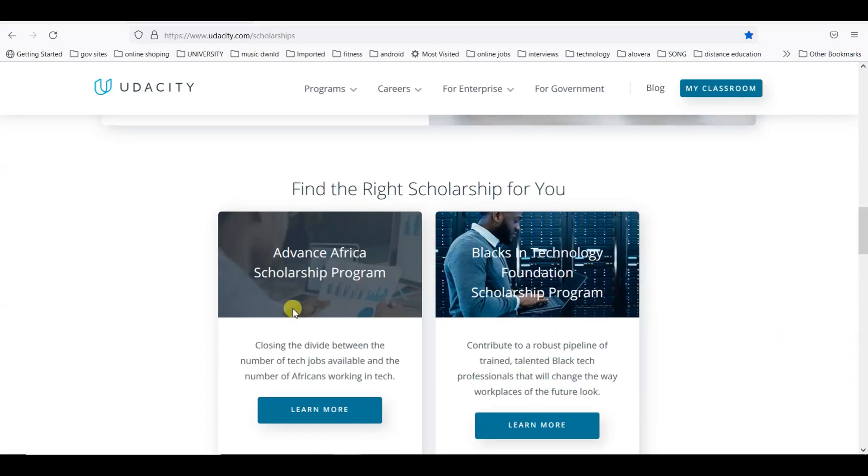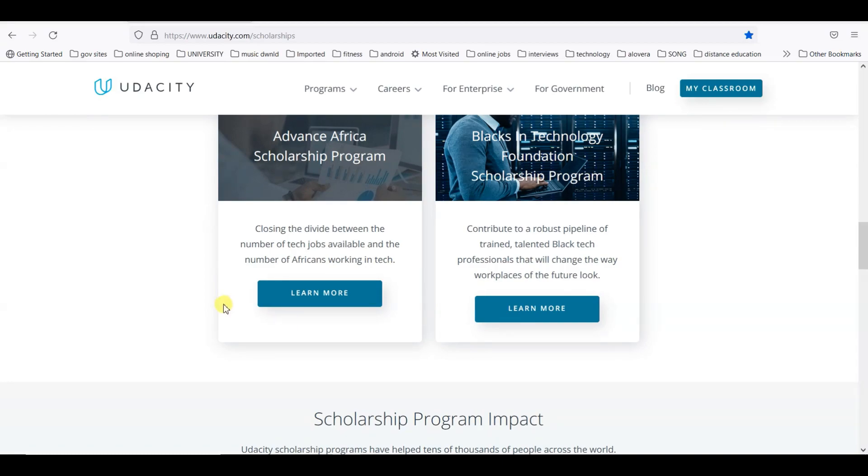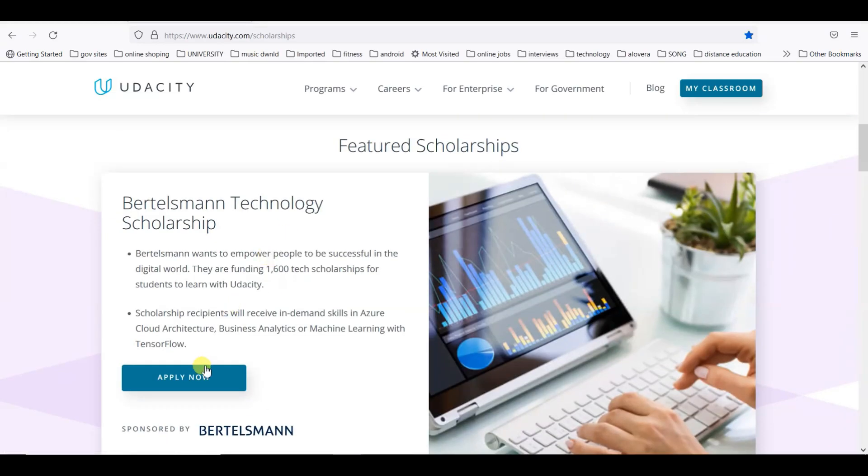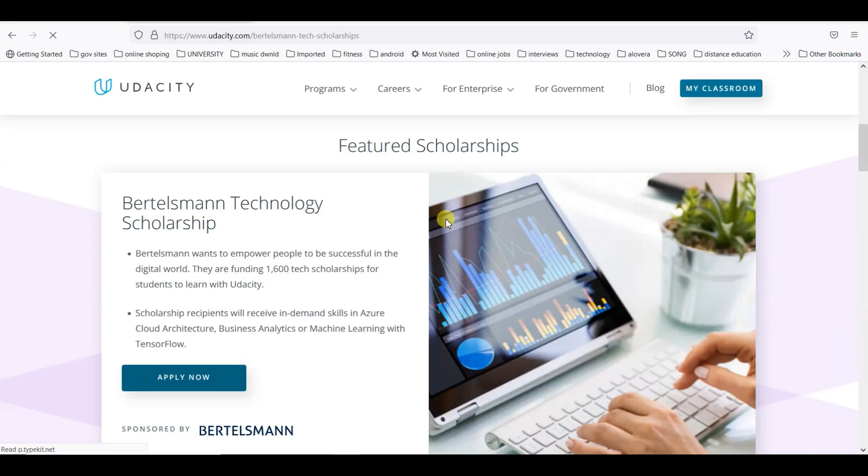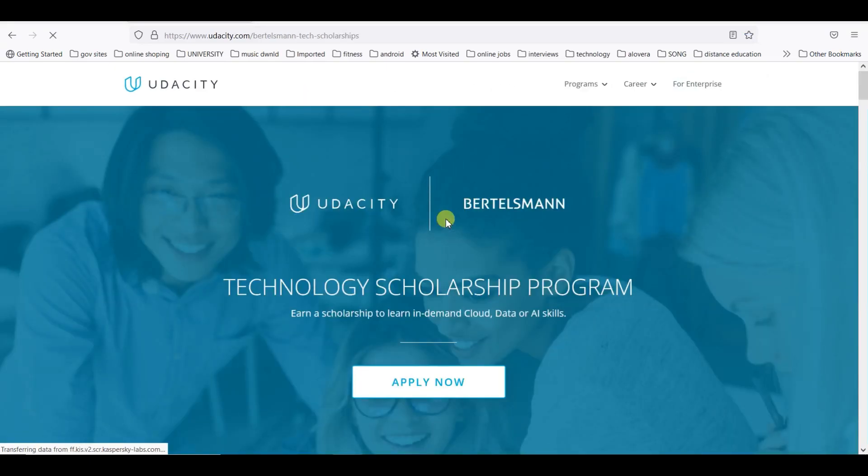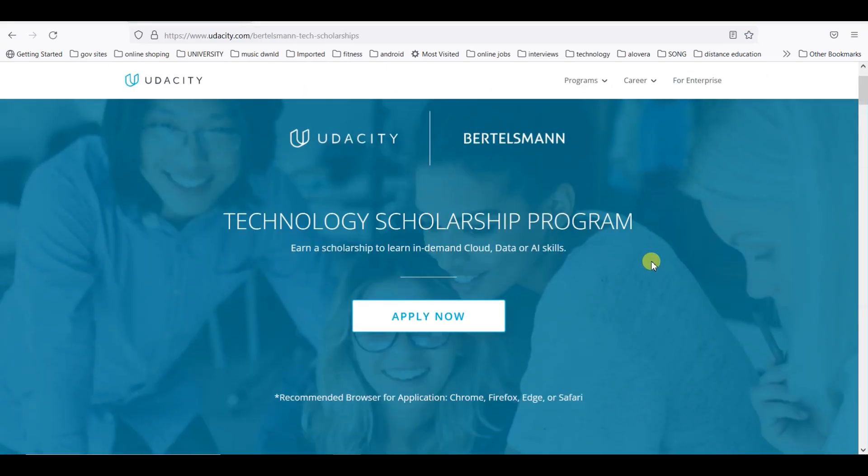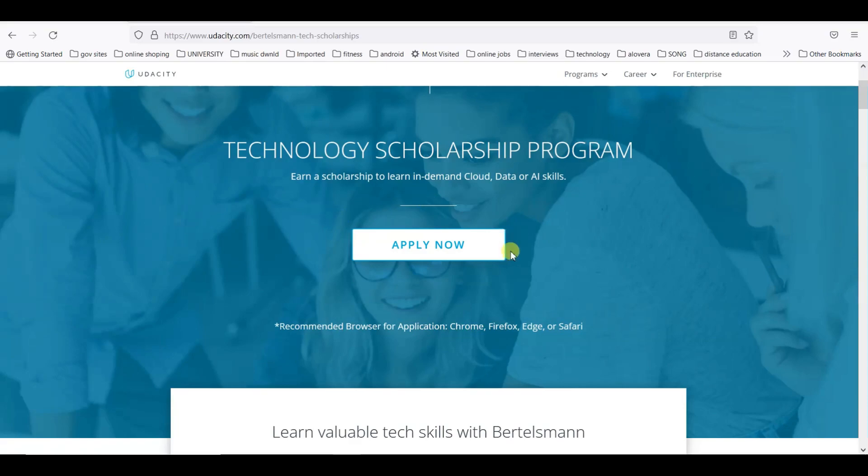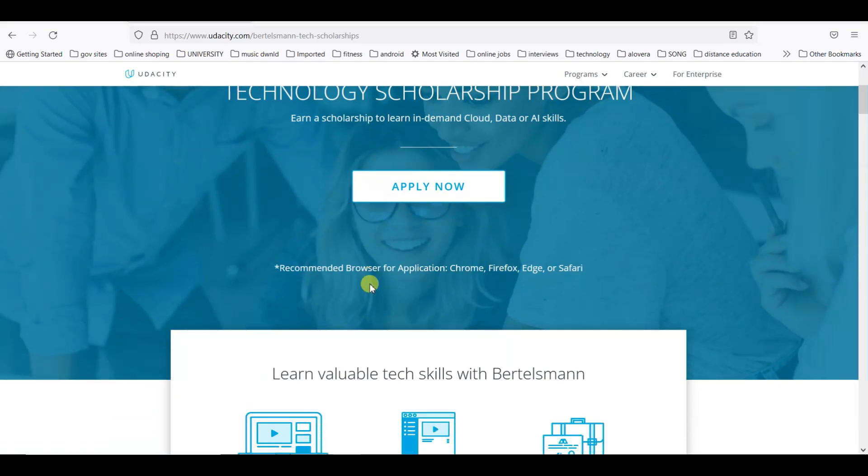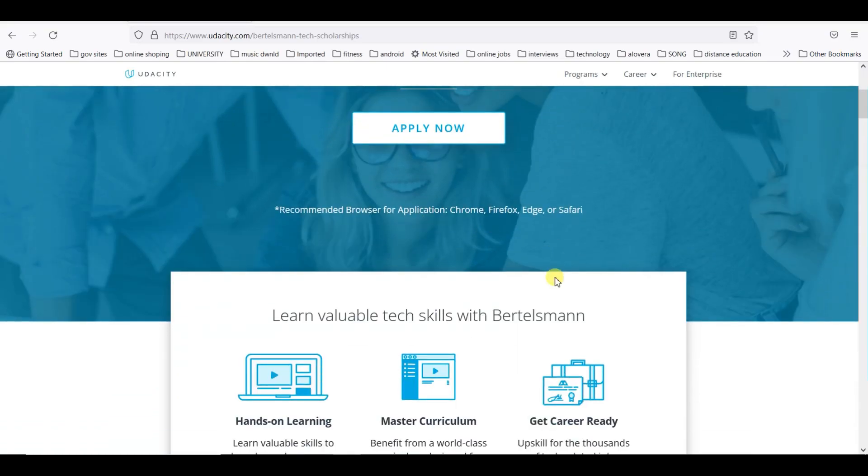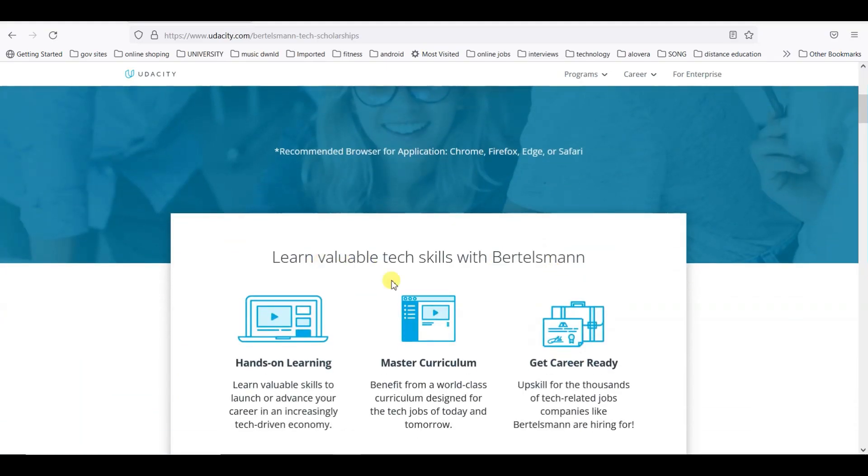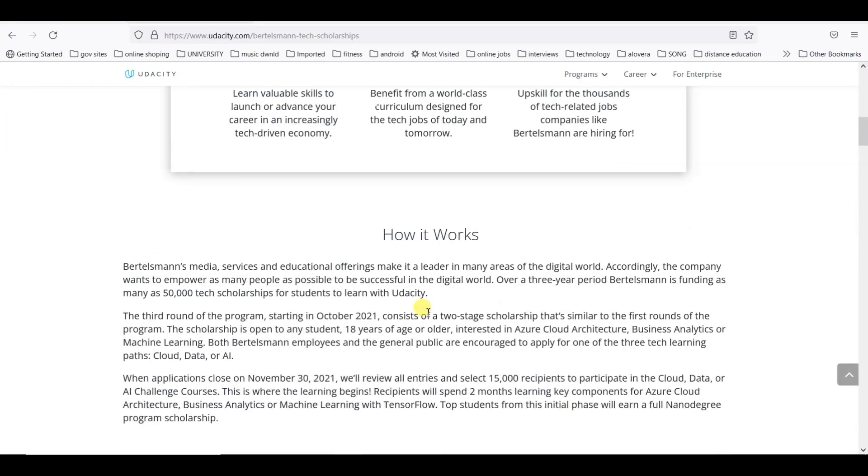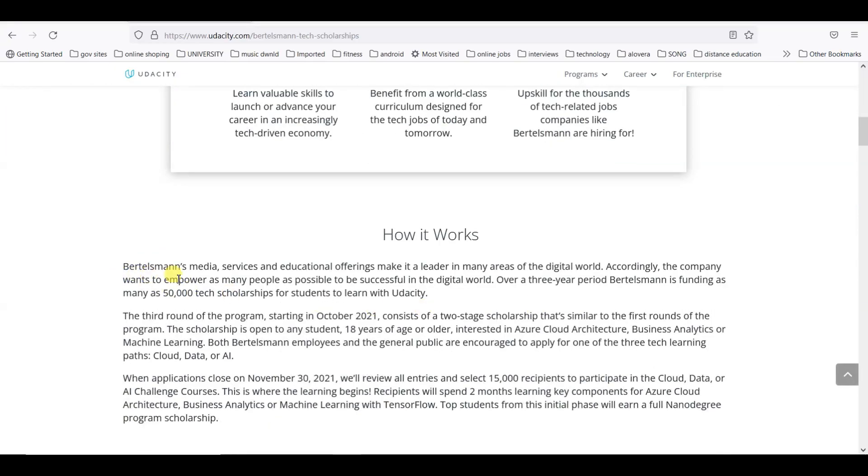Here we can see there are lots of ongoing programs and scholarships. We will go for the Bertelsmann Technology Scholarship. How it works: Bertelsmann media service and educational offerings make it a leader in many areas of the digital world.